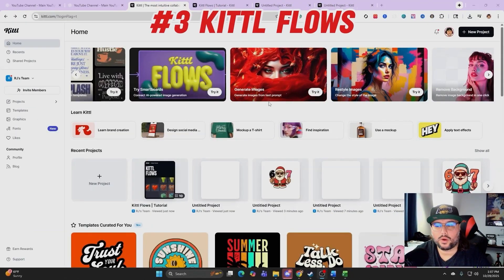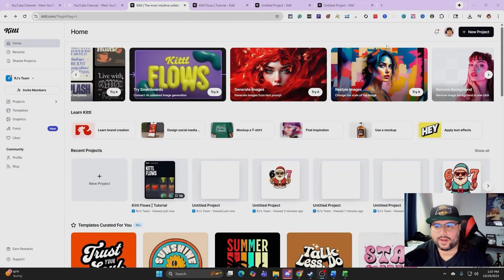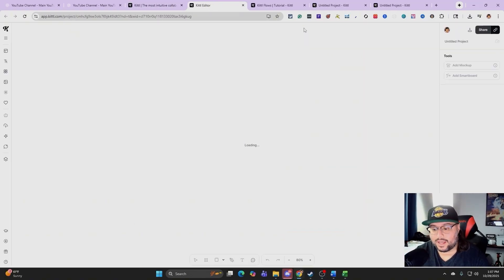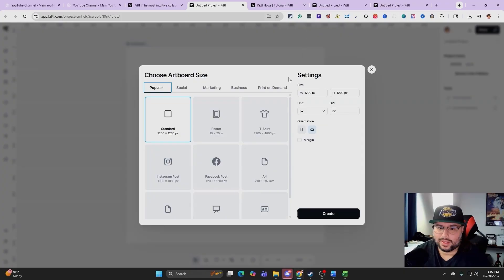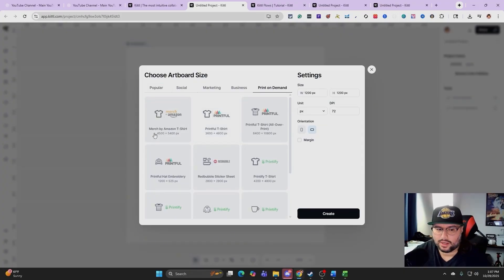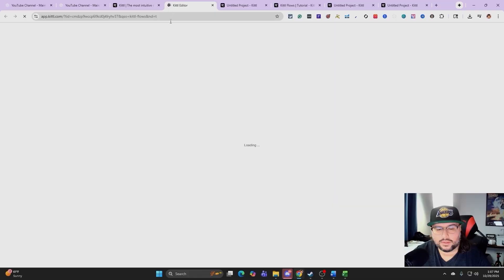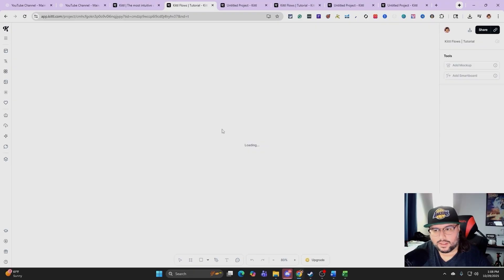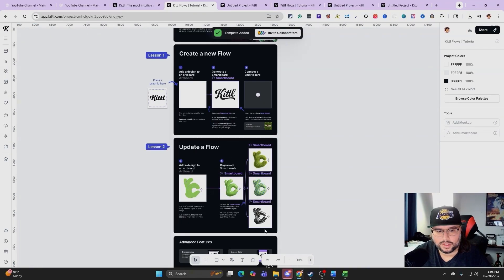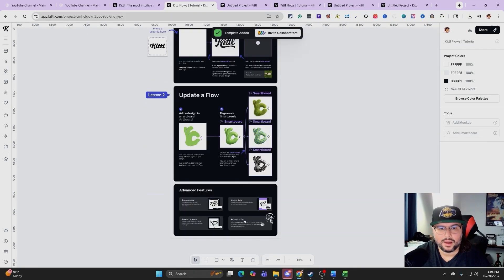Now we're going to go into Kittle Flows and try out a Smart Board. I like to come over here to a new project. Say you're going to take a design and want to scale it out — that's the main idea. I do a lot of print-on-demand content on this channel, like Merch by Amazon. I'm going to click here — it gives me the template and exact dimensions. You can also come over here to try Kittle Flows and it will take you through the whole process and show you exactly how to do it.